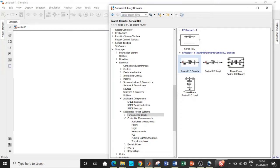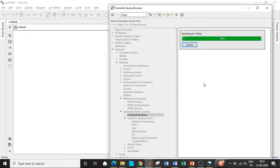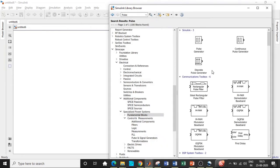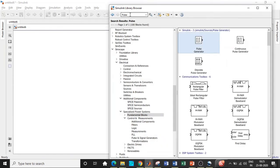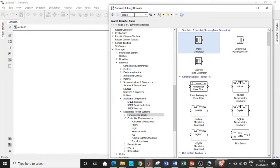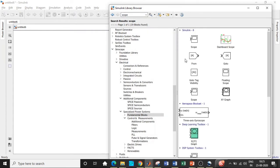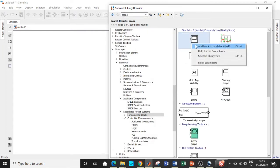We also need a pulse generator block to generate the pulses for the MOSFET and give it to the gate terminals. Add this block as well. Once all of these are added we will be requiring a scope in order to see how the waveform looks like, so search for scope and add this block.